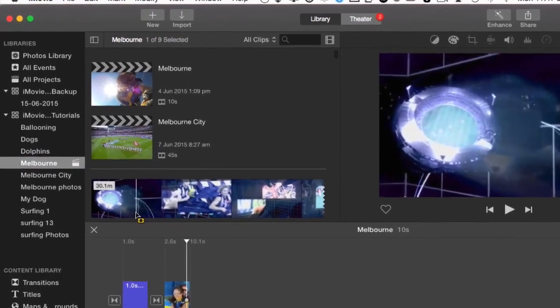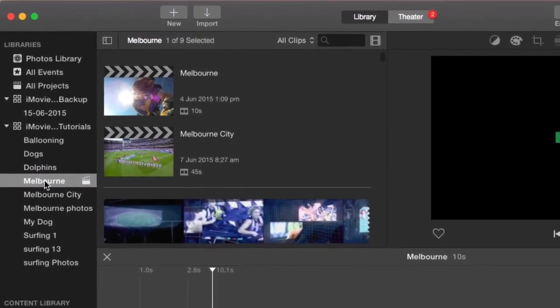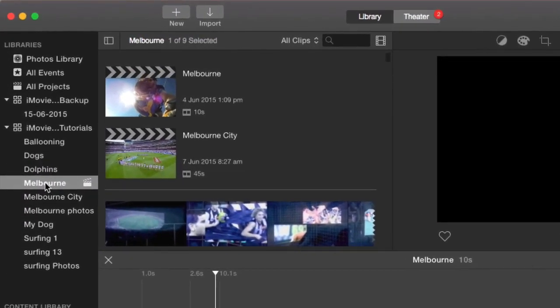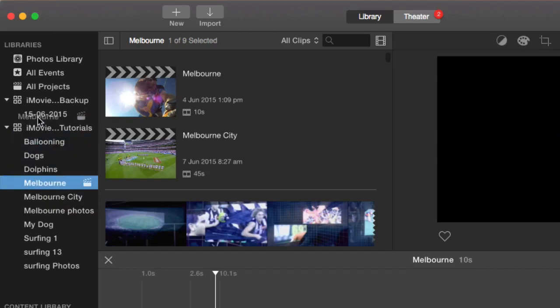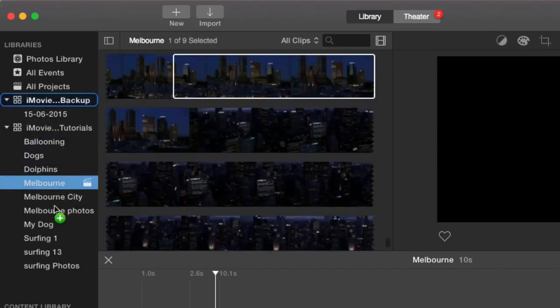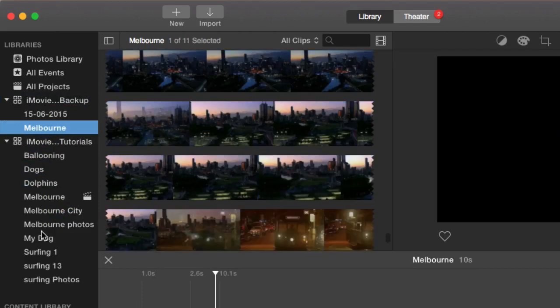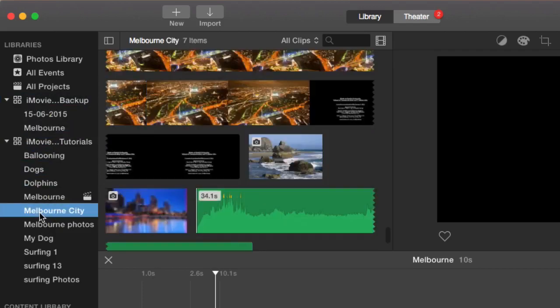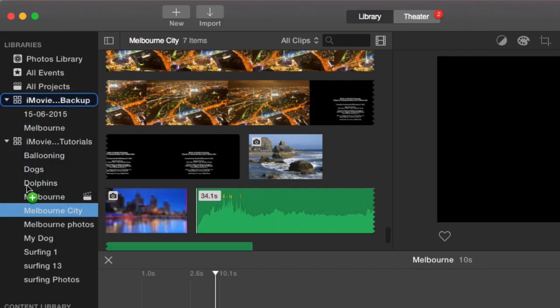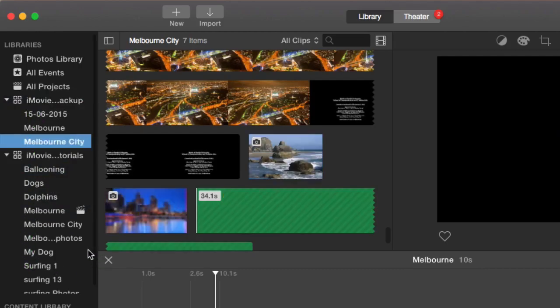So I can copy them. Before I delete them from the original library, I want to make sure they've actually copied over. So I'm just going to drag them into the new backup library and then drop that. And then I'll take this one as well. Drag that one in. And the photos.